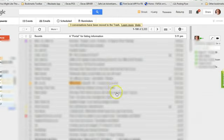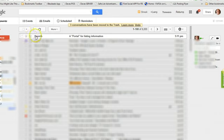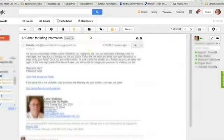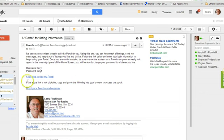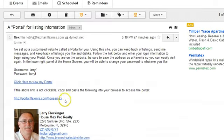Okay, here's a quick video to go over the portal. You should have received an email with Flex MLS as the sender that says a portal for listing information. You want to open that email and it'll have your username. You probably want to save this email.